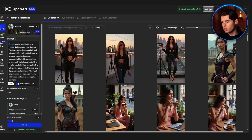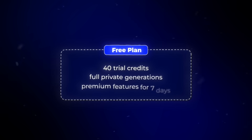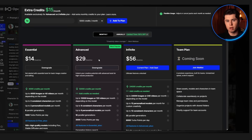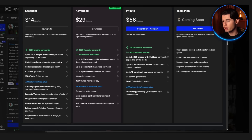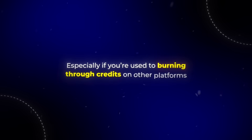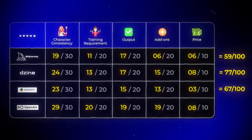Finally, the price. Technically you don't even have to pay to start. There's a free plan with 40 trial credits, full private generations, and access to premium features for 7 days. Plus if you hop in the Discord, they toss you another 50 trial credits so you can test the real stuff, not just a watered-down version. After that, it's $14 a month on the essential plan, or just $7 if you go yearly. What you're getting here is a lot for that price, especially if you're used to burning through credits on other platforms. So that's an easy 8 out of 10.